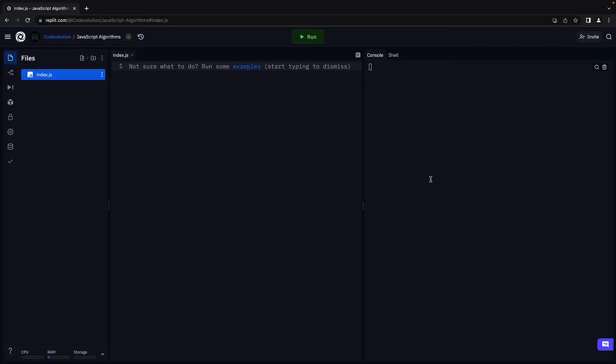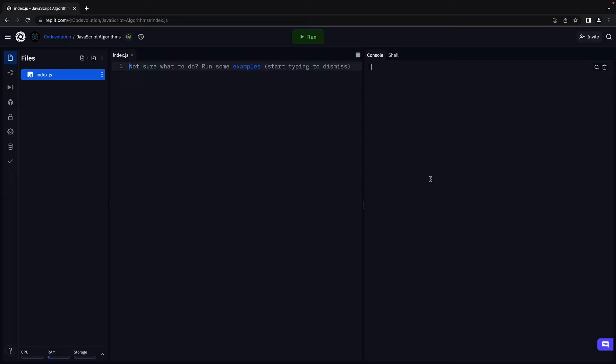In this video, let's take a look at the solution for merge sort. Let's start with the first part which is only concerned with dividing the array till the sub-array length is 1.